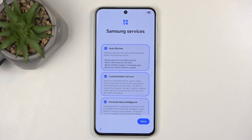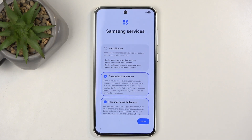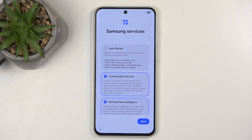Next we have Samsung services — Auto Blocker. Just turn that off right away. It's a new feature that basically blocks installing APK files that you might download from a browser. If it sounds annoying, it's because it is, and it serves no other actual purpose.